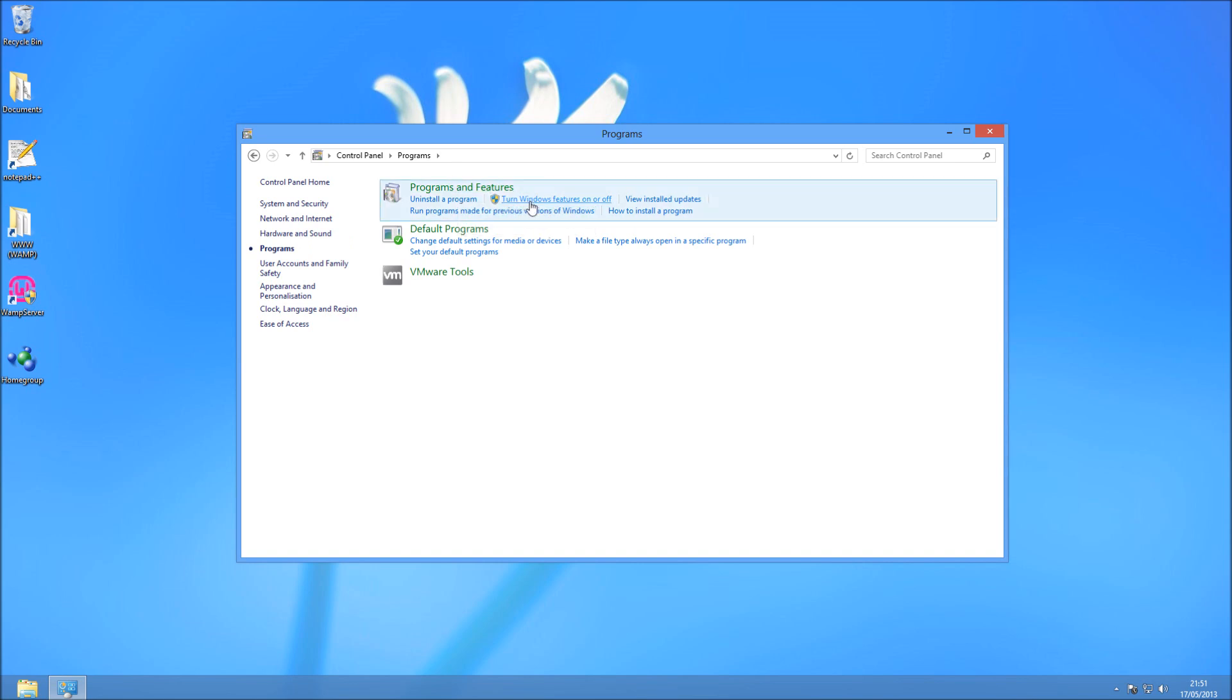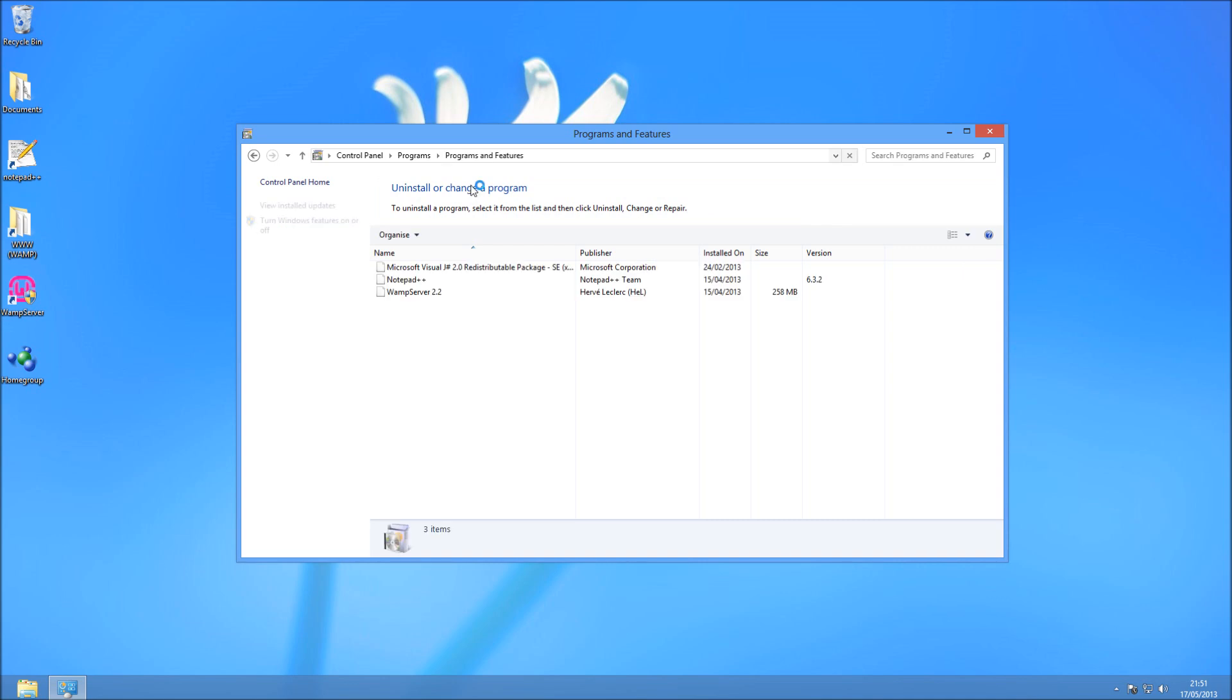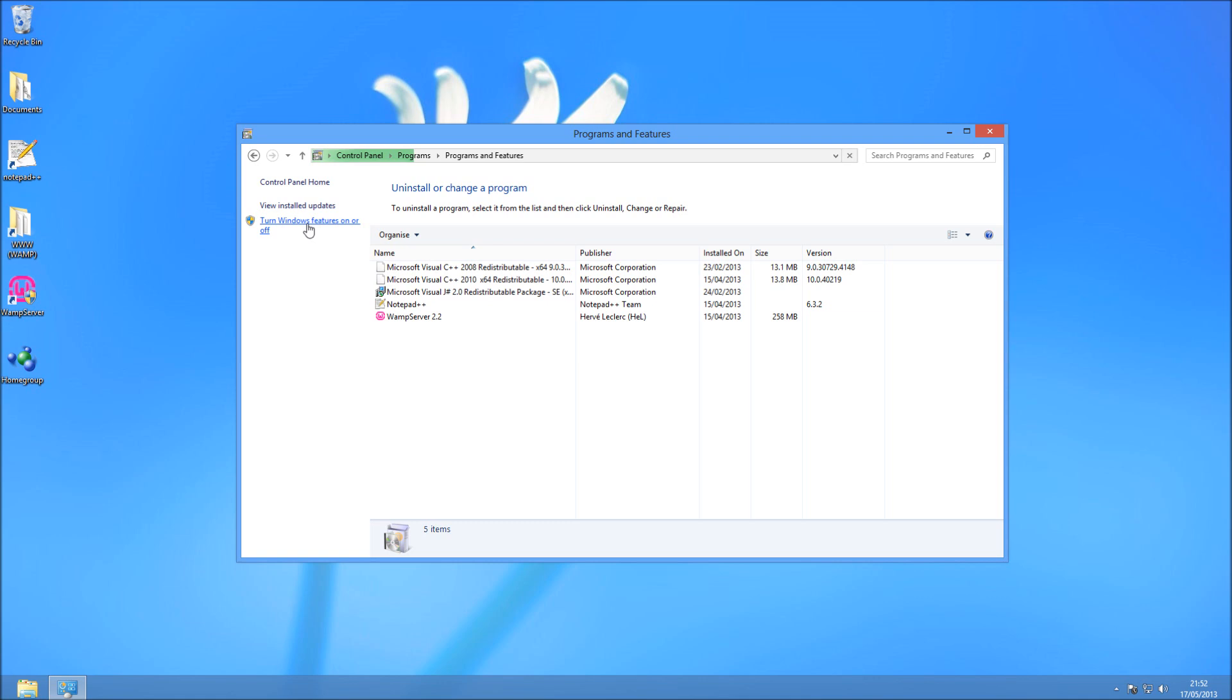You could straight away click on Turn Windows Features on and off, but I'm going to take you into Programs and Features first. Because then, if you were on the Add or Remove Programs screen, you could press Turn Windows Features on and off on the left here.